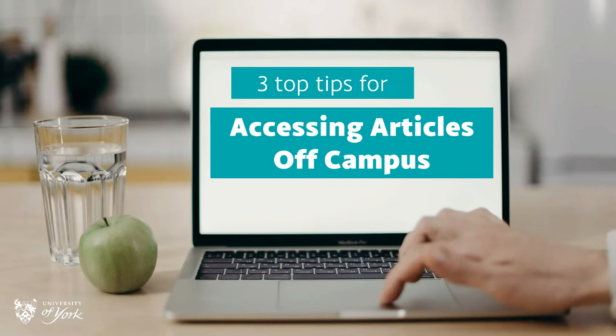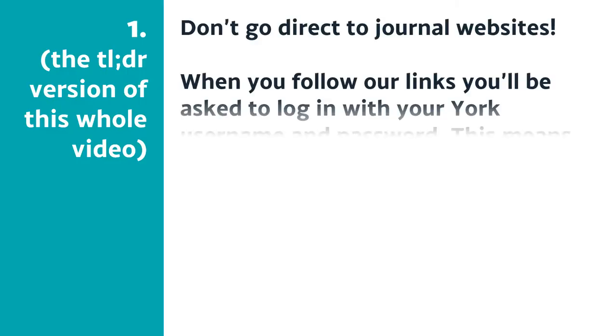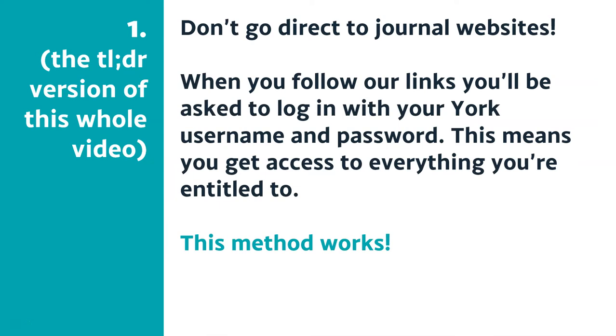This is a short video on three top tips for accessing articles when you're off campus. The TLDR is: don't go direct to journal websites because they don't know that you're from the University of York and won't necessarily give you the access you're entitled to.